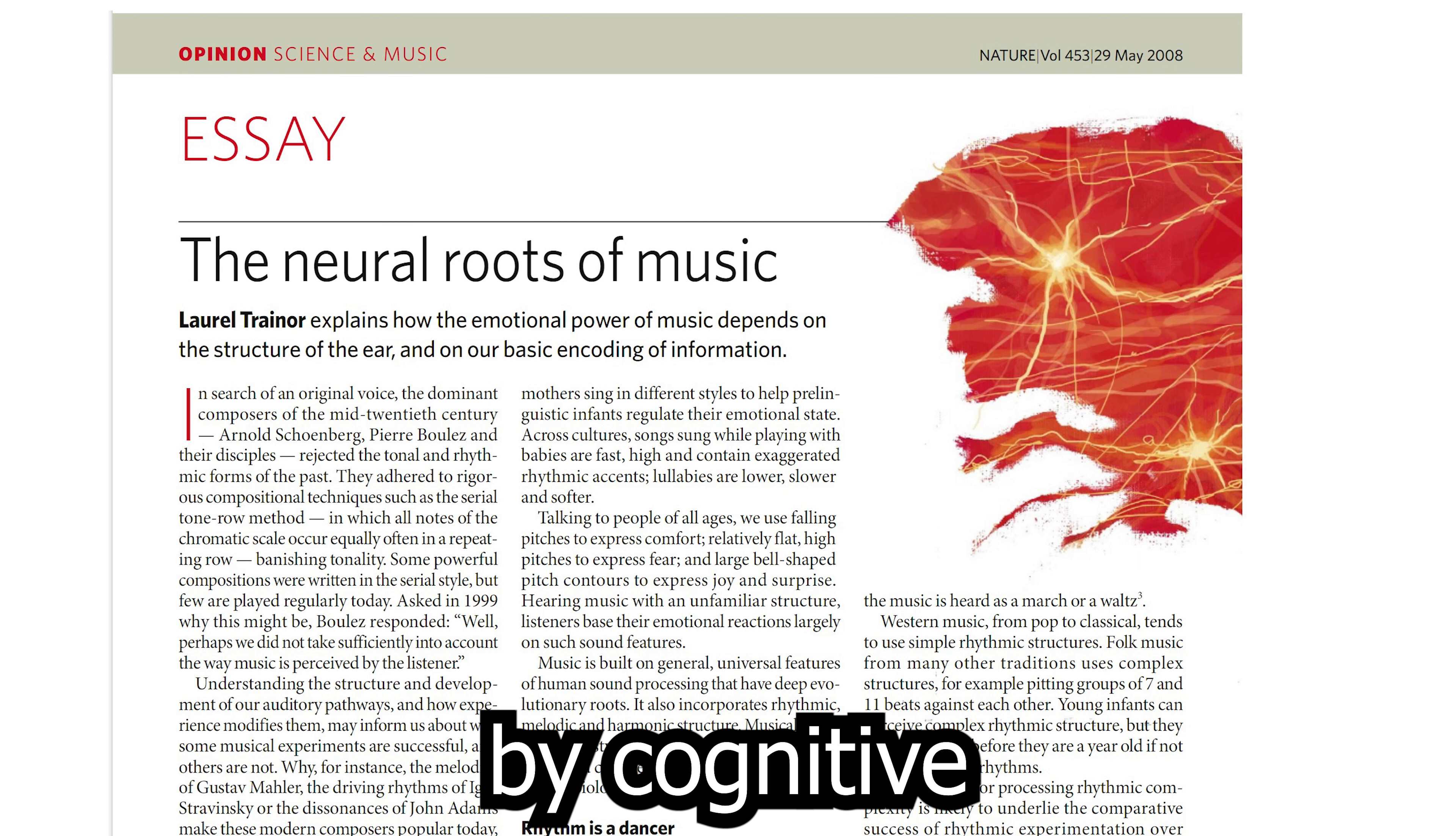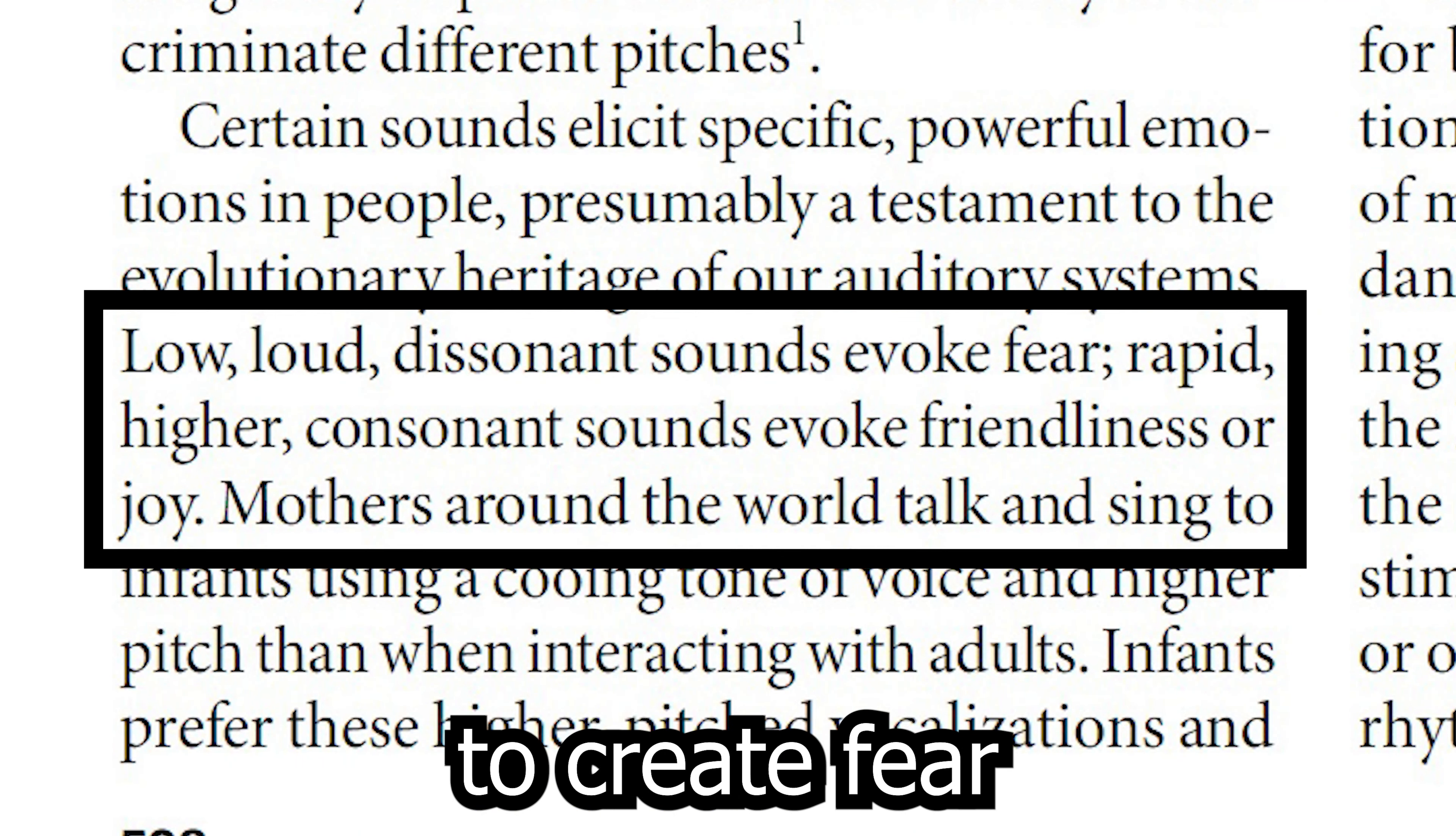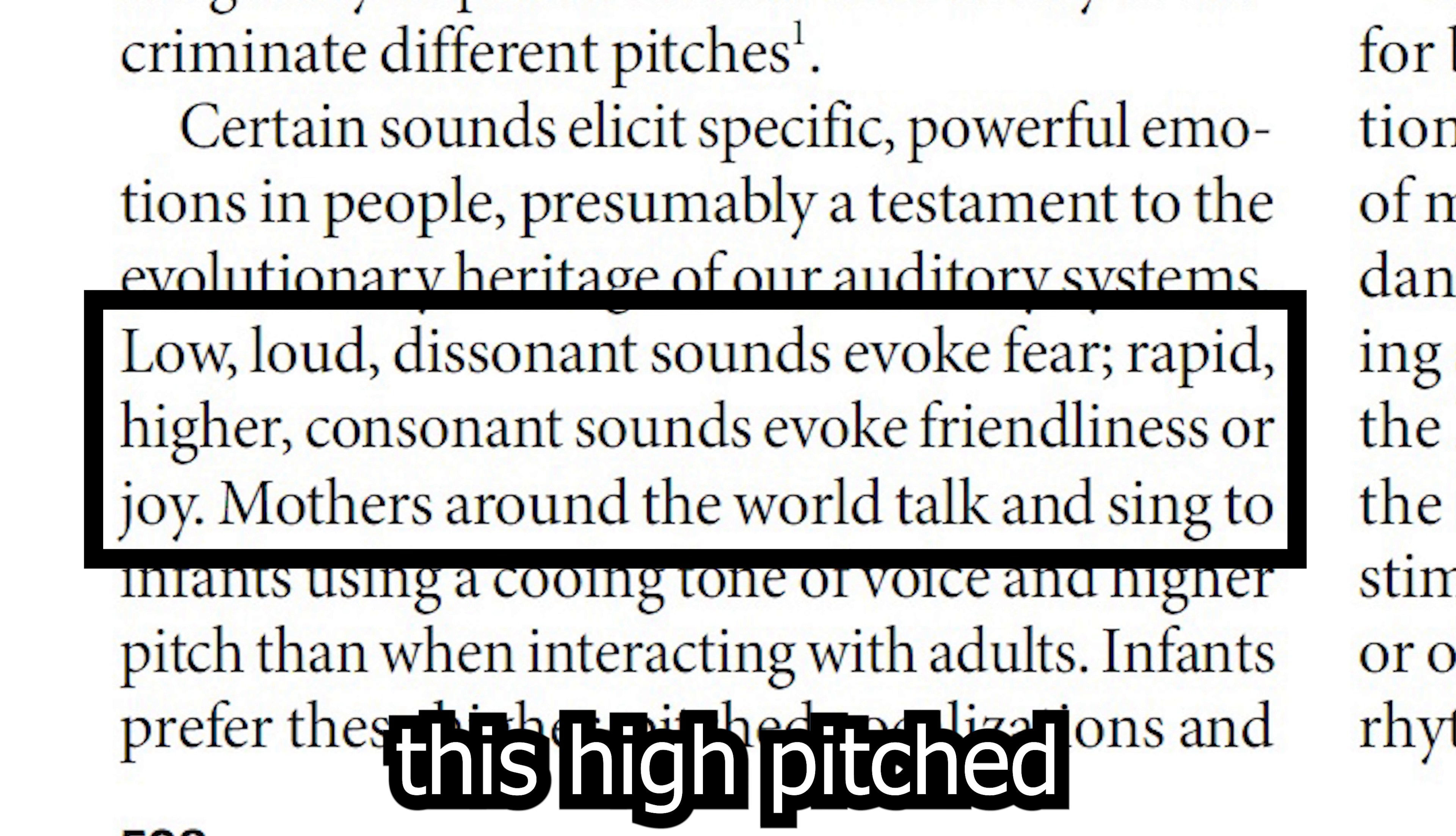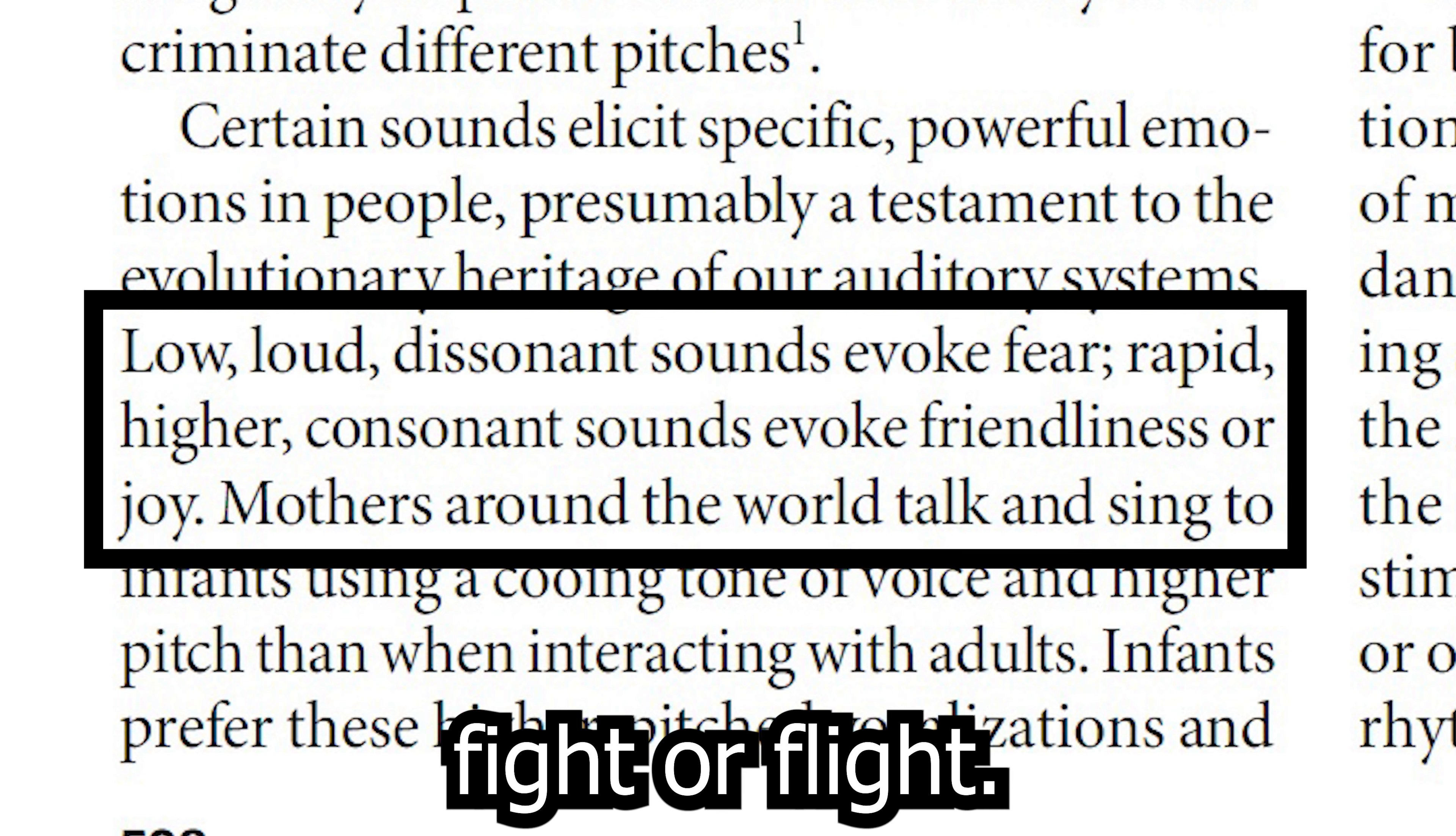Studies by cognitive neuroscientist Laurel Trainor from 2008 shows, for example, a high pitch with a dissonant sound creates fear in audience. Why? Because when we scream out of fear, we produce this high pitch dissonant sound which other people's ears transmits to their brain to help our tribe prepare for fight or flight.